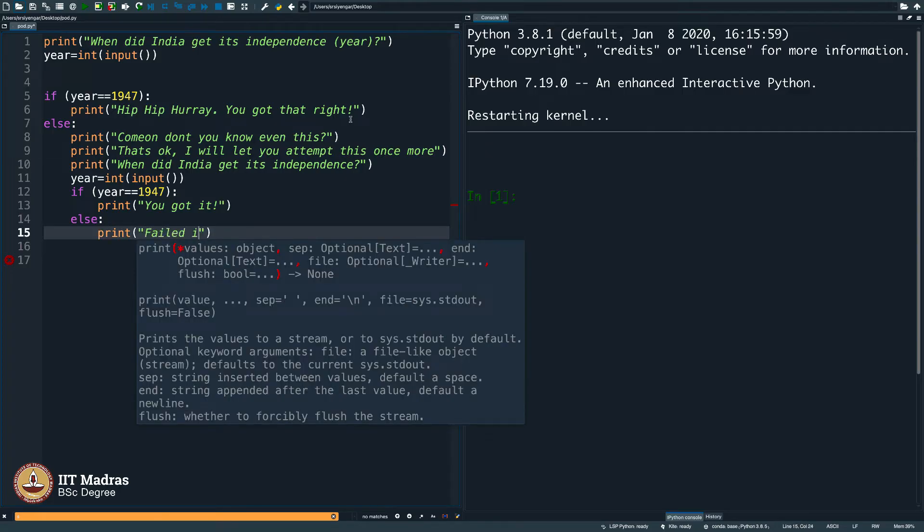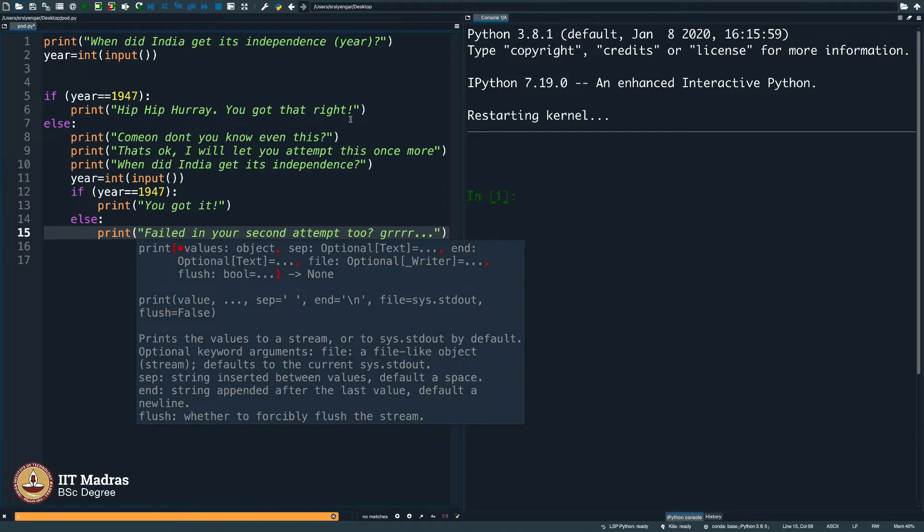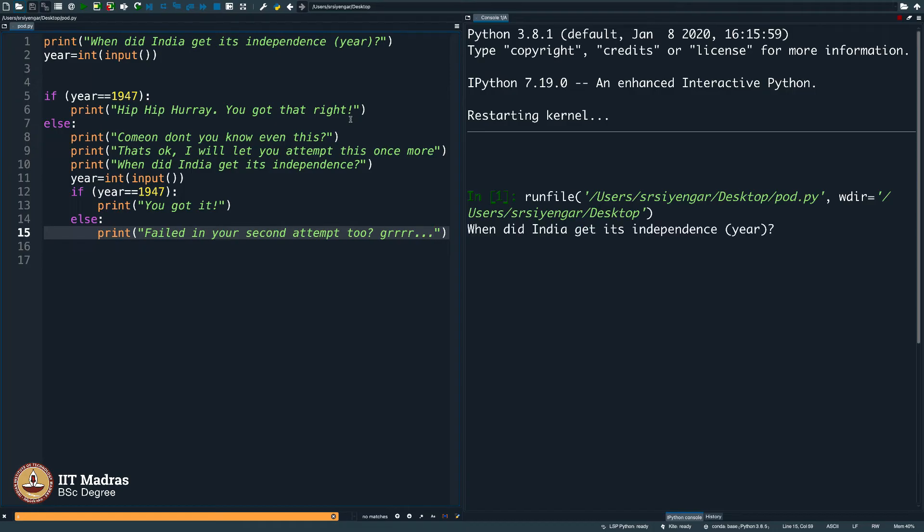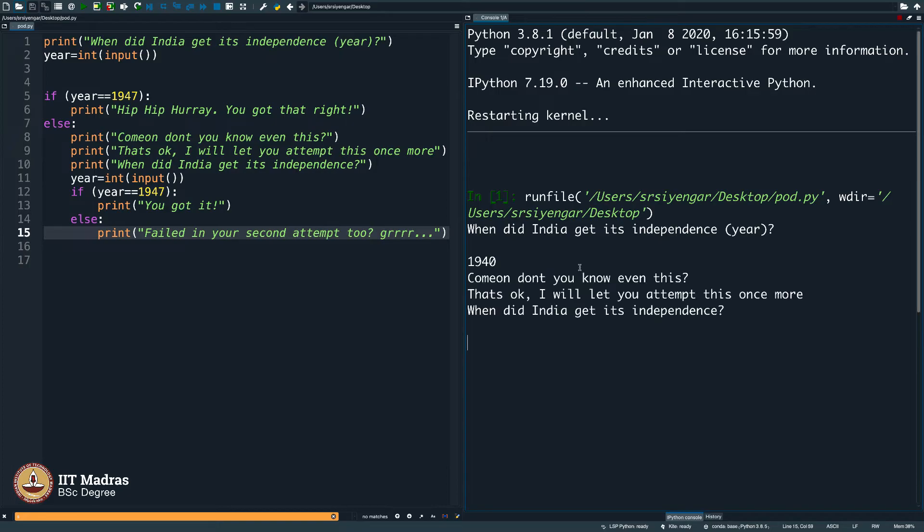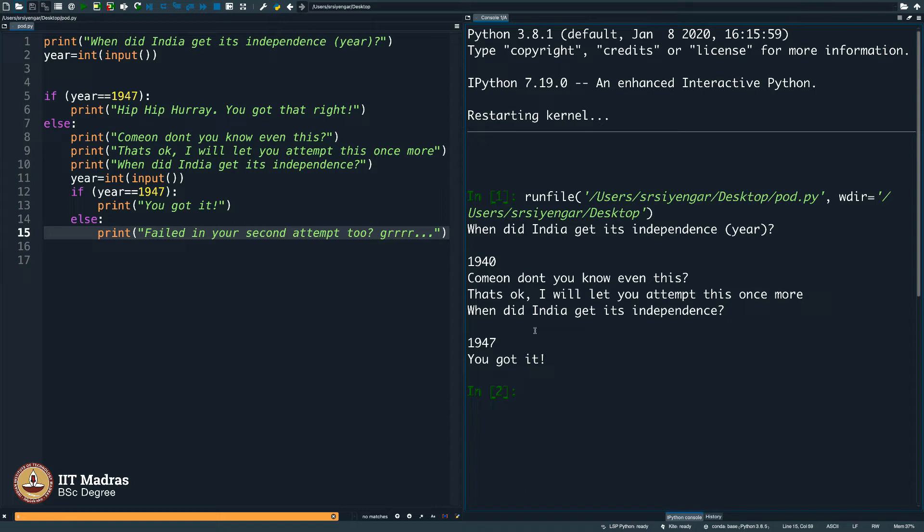Failed in your second attempt too. You see what this does. When did India get its independence? The year 1940. Incorrect. Come on, do not you know even this? That is okay. I will let you attempt this once more. When did India get its independence? I say 1947 and it congratulates.